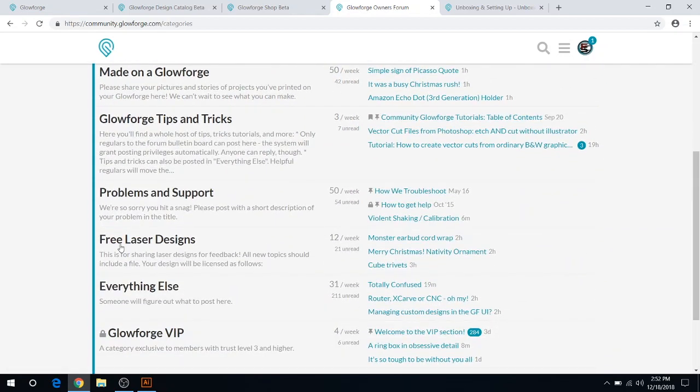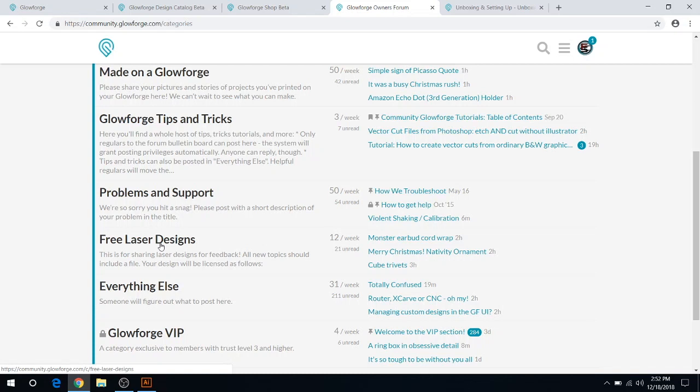And there's the free laser design. So you can actually get free designs from there from shared community members. There's a lot of cool stuff in there too. Check that out if you don't want to design right off the bat and you just want to try and print something without actually designing when you first get your Glowforge.